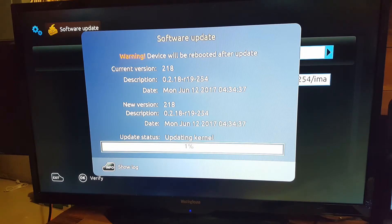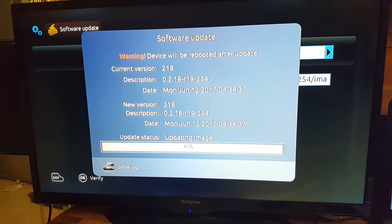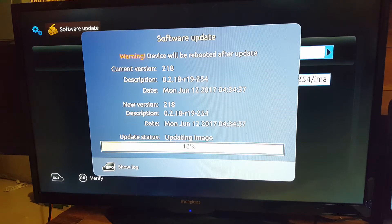Once you update the software, the audio issue should be resolved and you should be able to get audio on the device. If you have any issues after using the settings, please call the customer service department and we will be able to help you out.